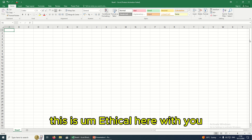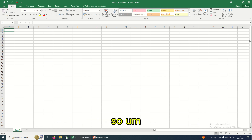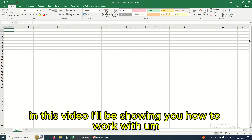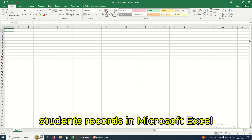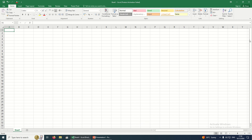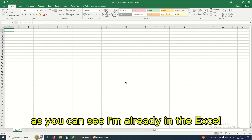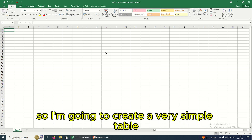Hello guys, welcome back. This is Ethical here with you. In this video, I'll be showing you how to work with student records in Microsoft Excel. Without wasting time, as you can see I'm already in Excel, so I'm going to create a very simple table.